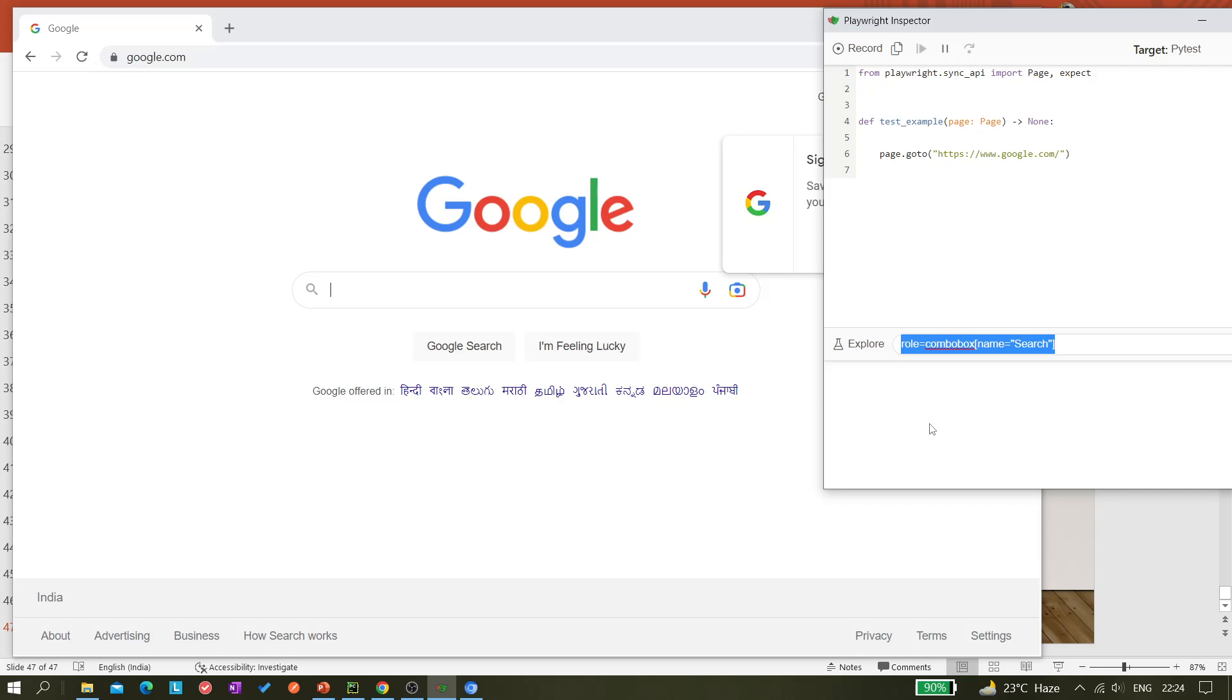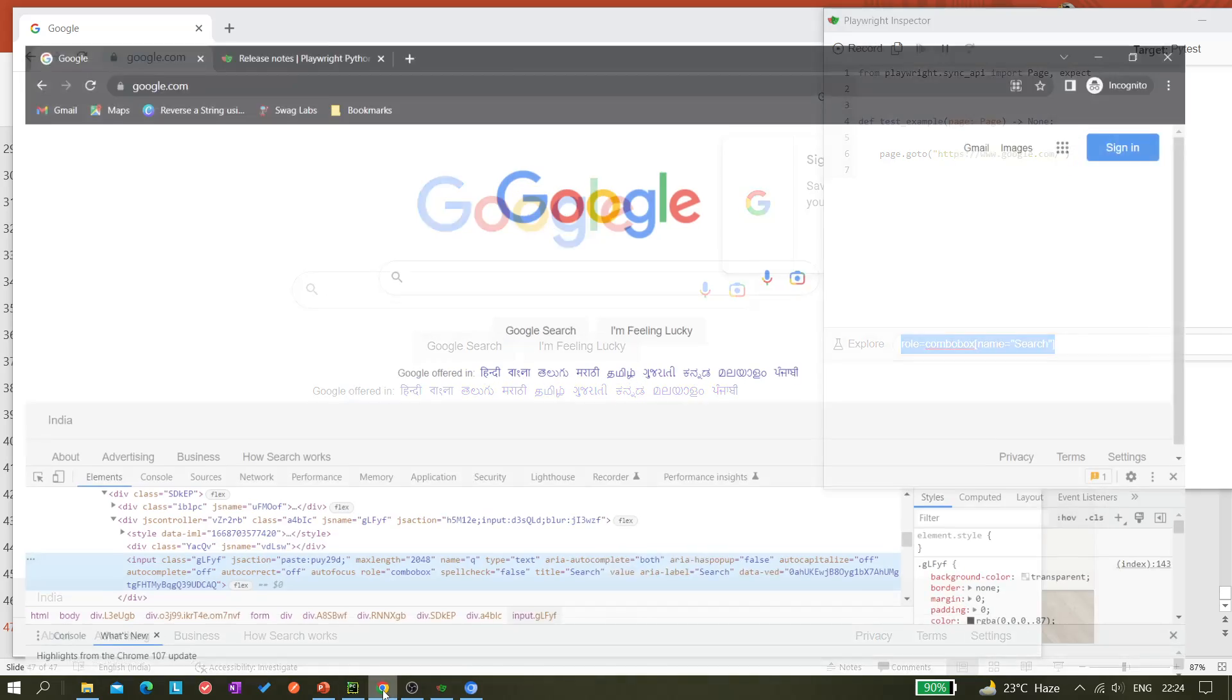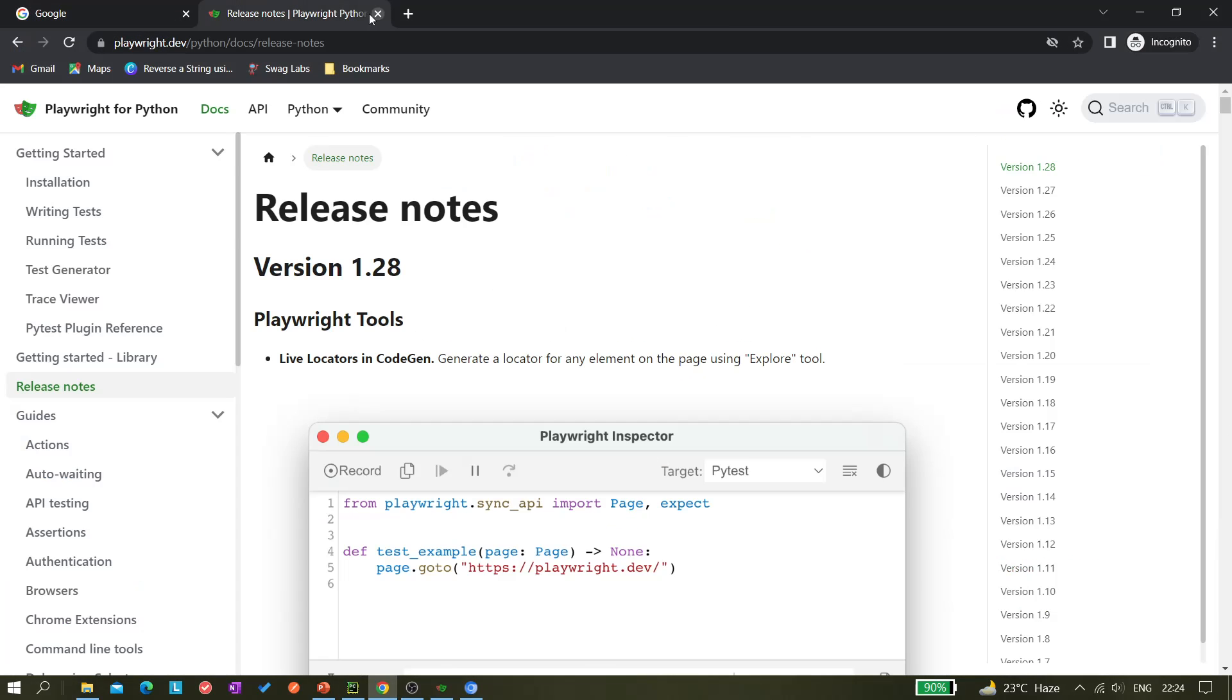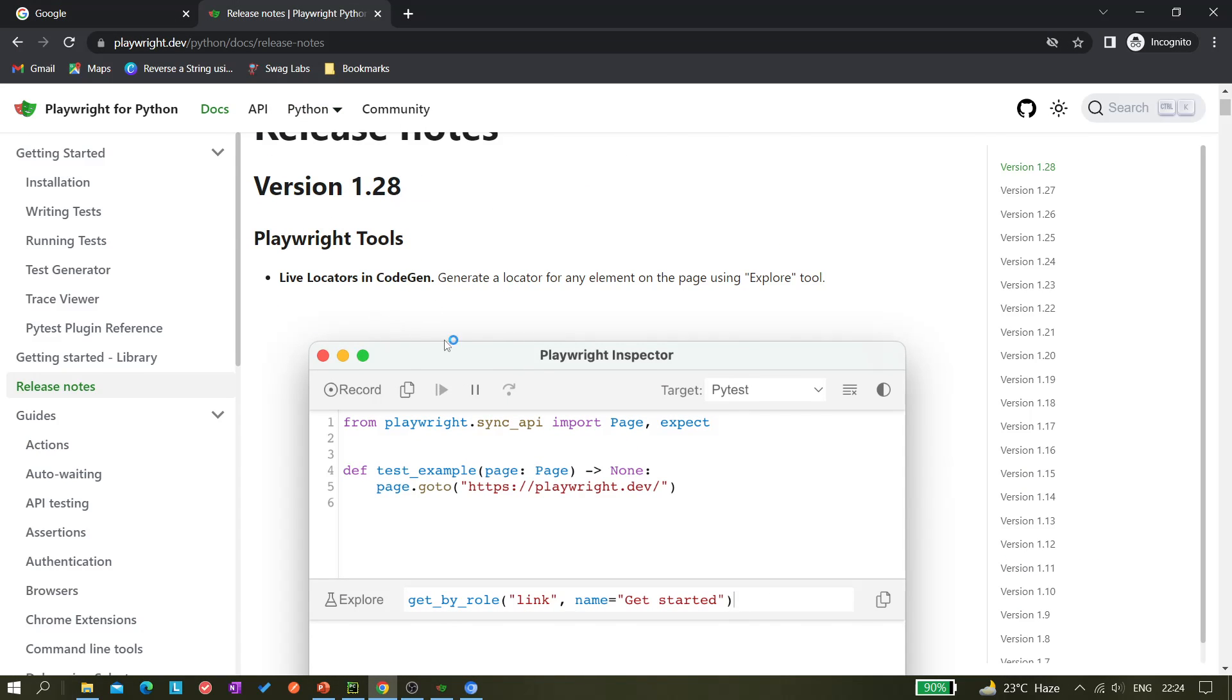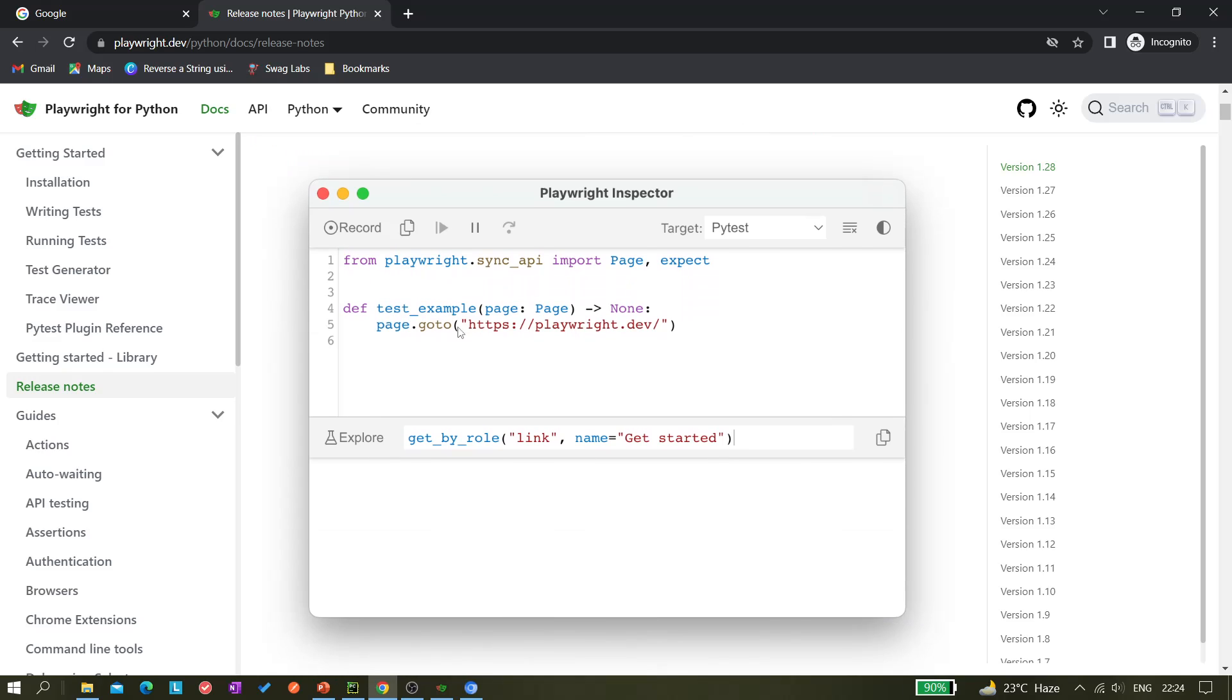So now you can see the release notes in google.com - here in the release note you can see version 1.28. So in that we can see here it's giving us this get_by_role link and name equals to get started.